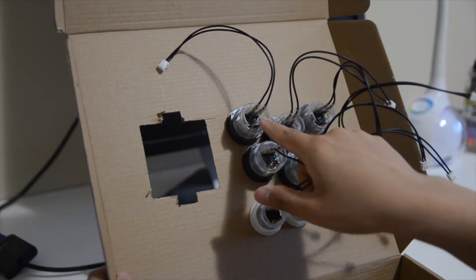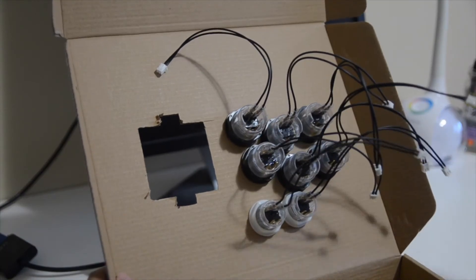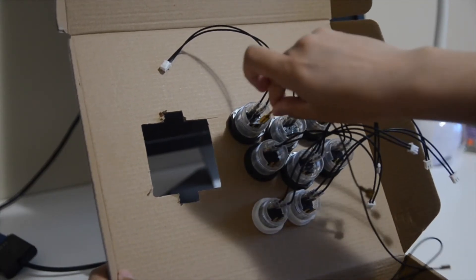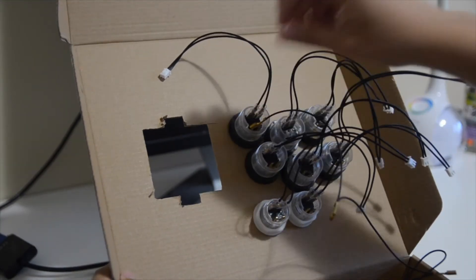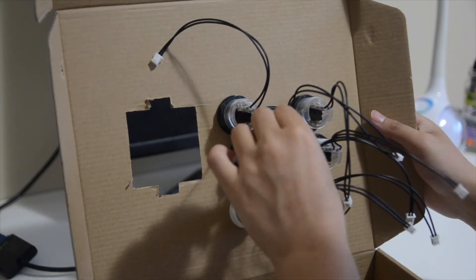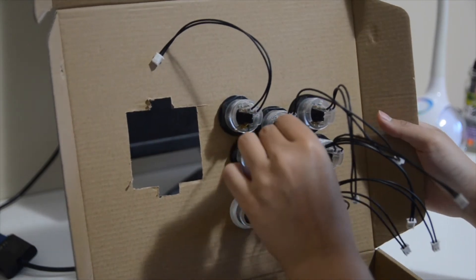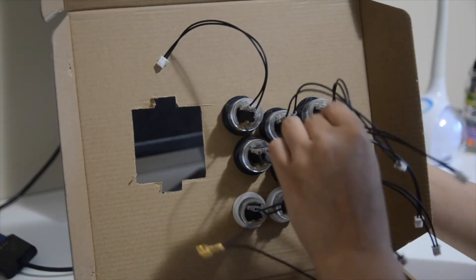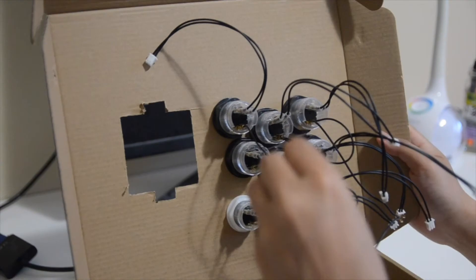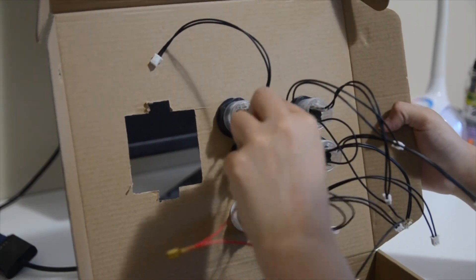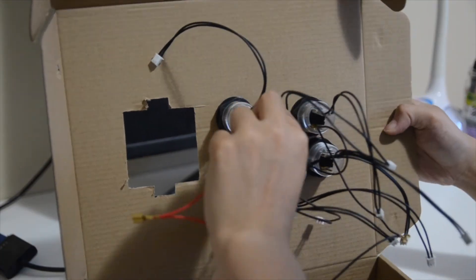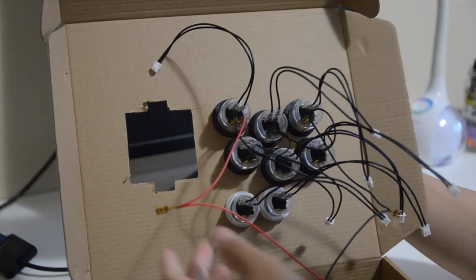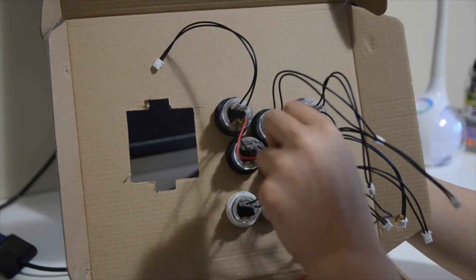Next you will want to grab the red and black wire cables and connect them to the buttons as well. These wires are for the LEDs of the buttons and you want to make sure that you connect them on the same side. So for me I had the black wires on the left and the red wires on the right which is for the negative and positive ends.